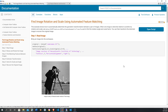In this video I'm going to use SURF and BRISK features to match points across two different images of the same object, where the images differ only by rotation and scale. Once the points are used to identify the object, we're going to infer the rotation and scale from those points.